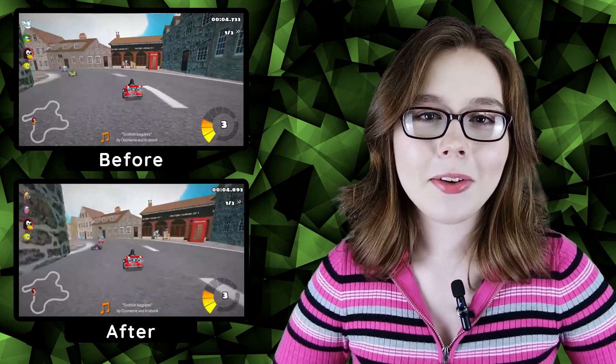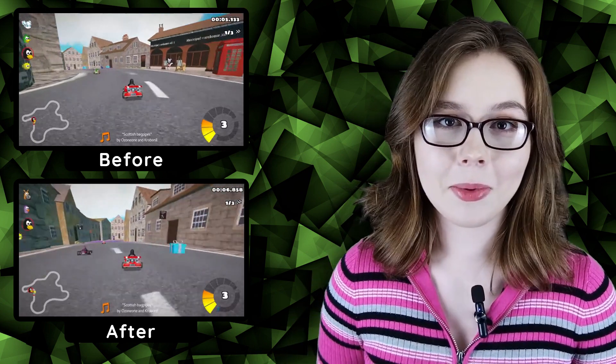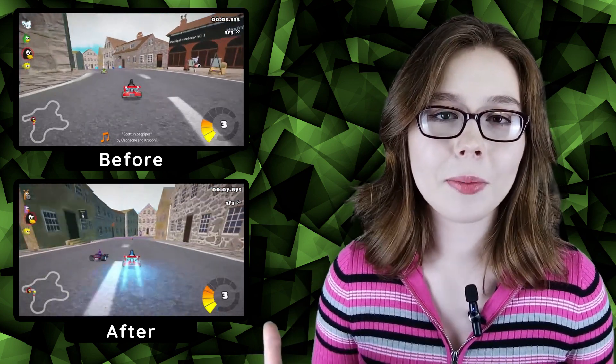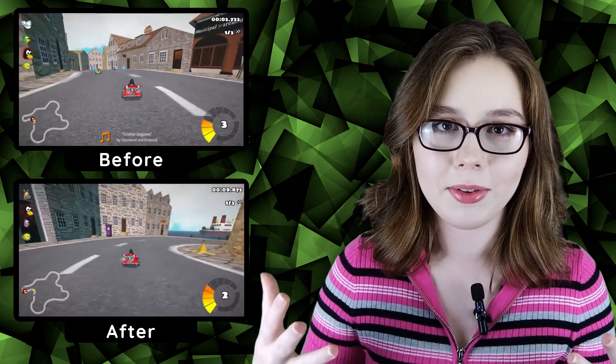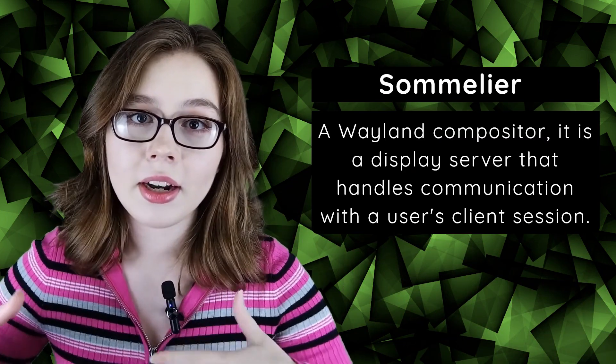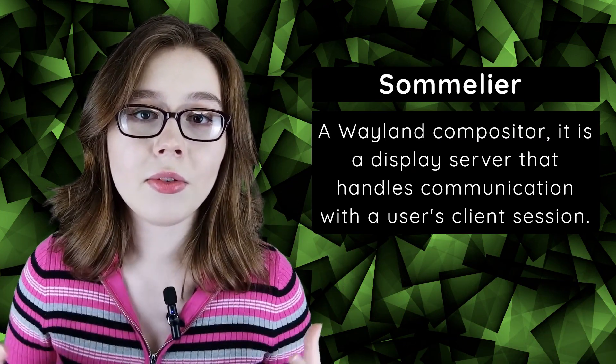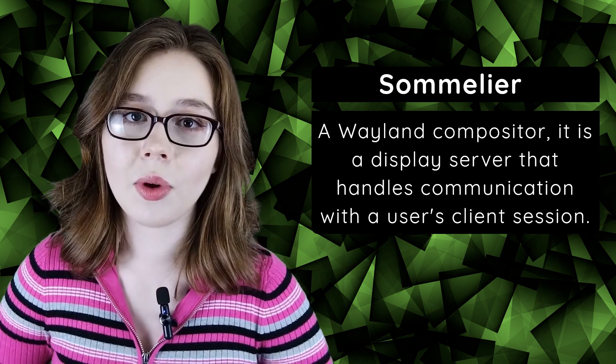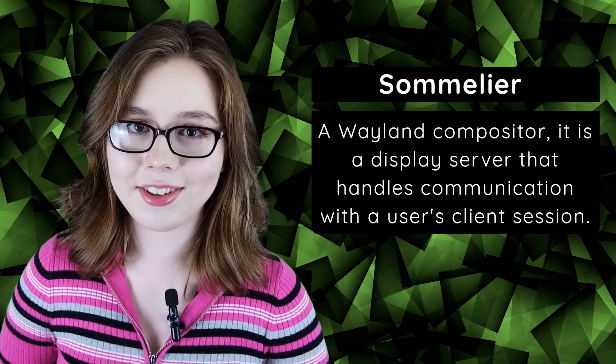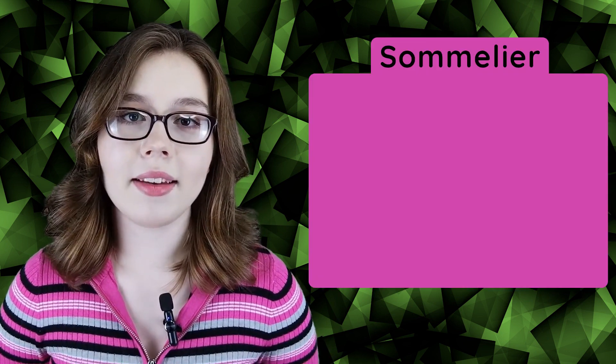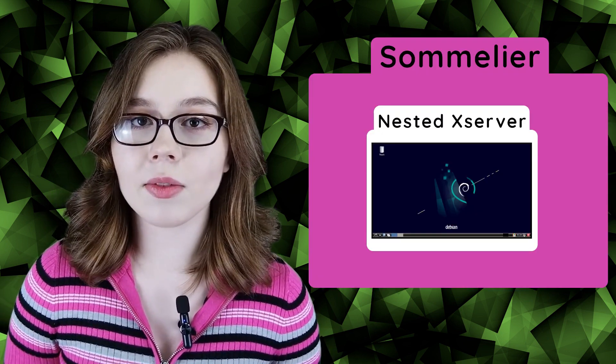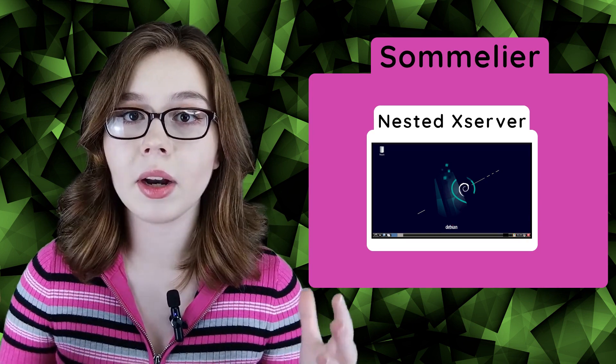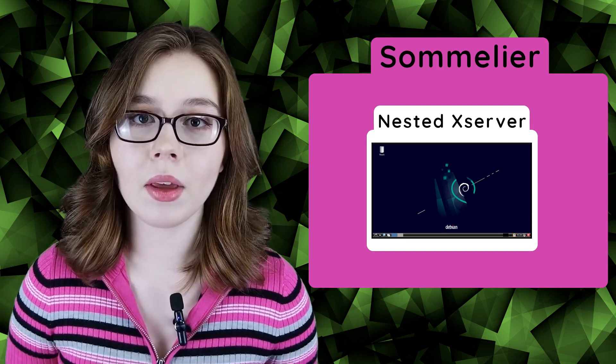This video covers running applications with Sommelier to help with programs that are having performance issues. Sommelier is a Wayland compositor. It is a display server that handles communication with a user's client session. From my understanding, Linux on Chrome is always running Sommelier, and when we run the desktop, we are using a nested Xserver which is still running inside Sommelier.